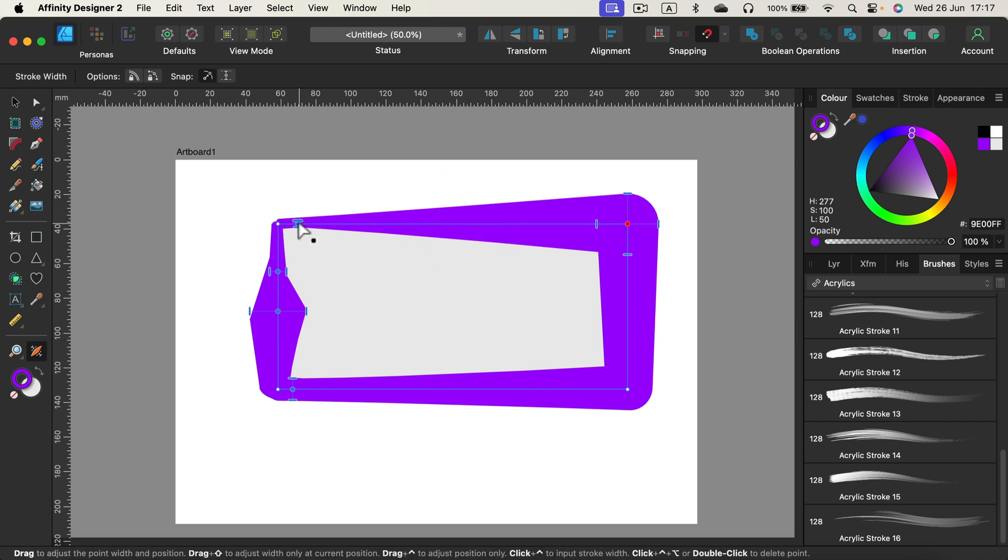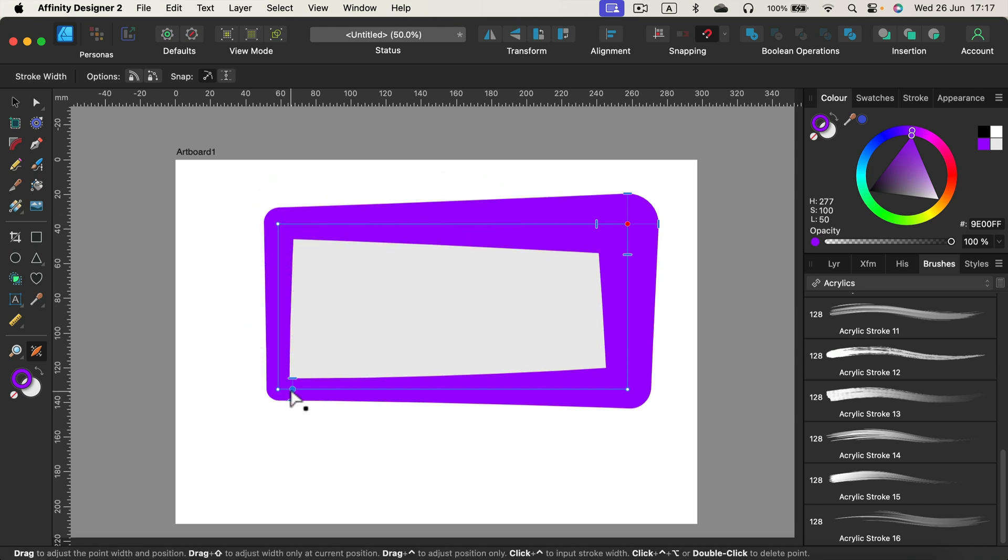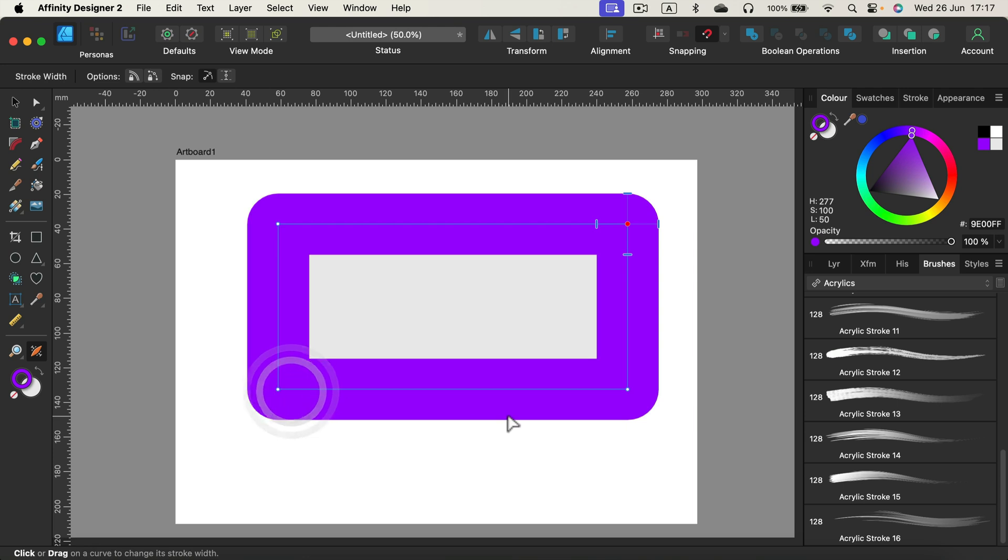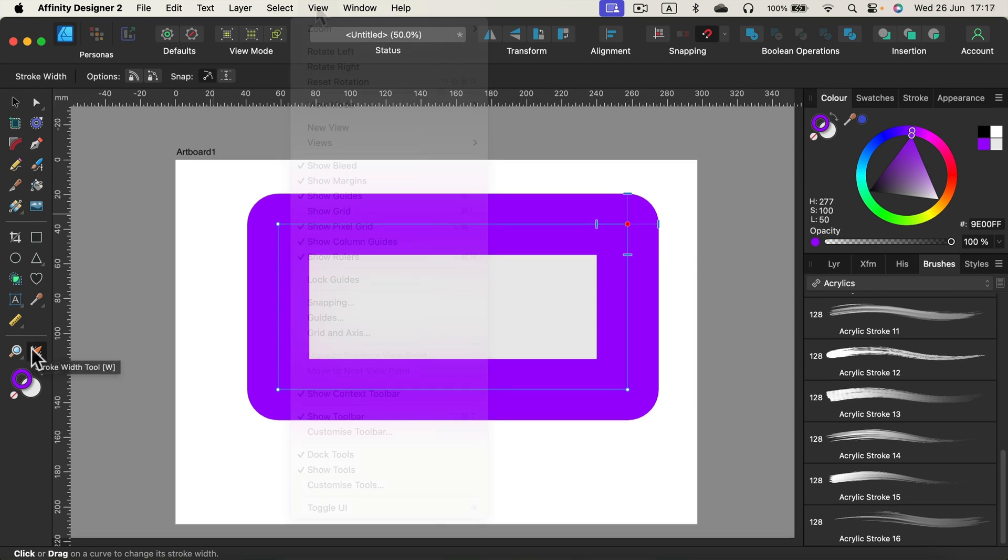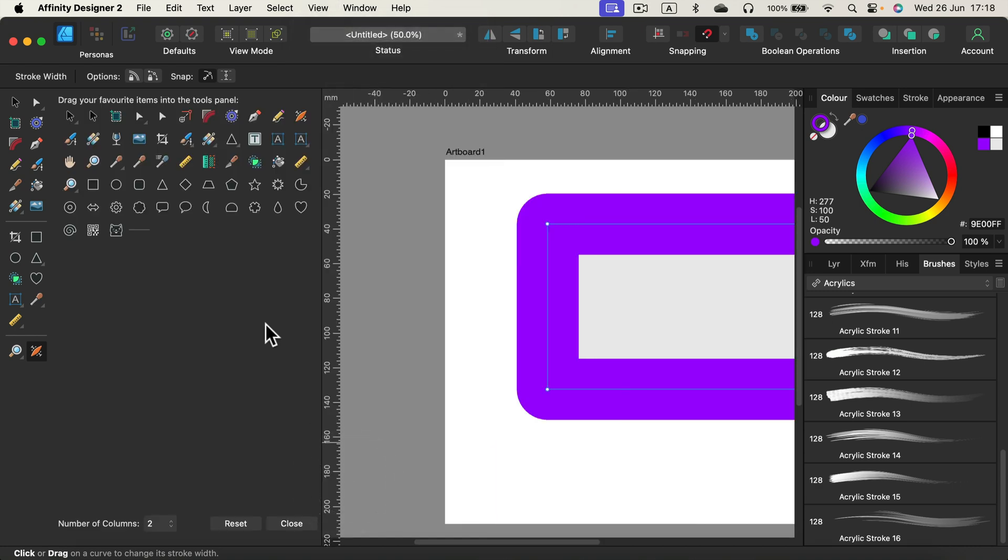I hope this short tutorial showing the new tool was helpful. If you cannot see the tool or you would like to have two columns for tools like me, keep in mind you can always customize your tool panel. Head to View, Customize Tools, and then you can move them around. You can drag and drop tools and you can even decide how many columns you need.